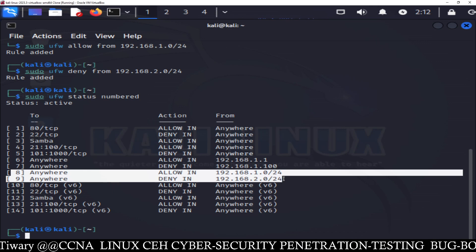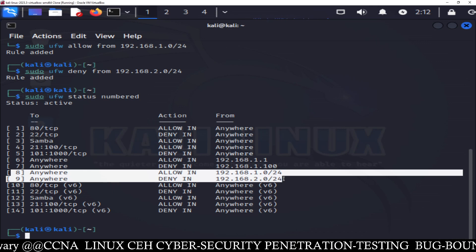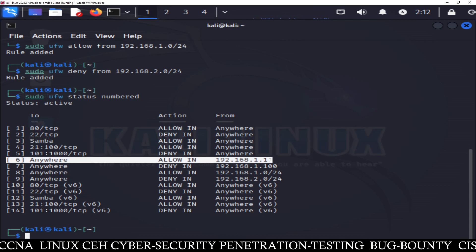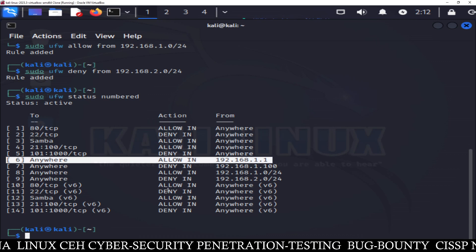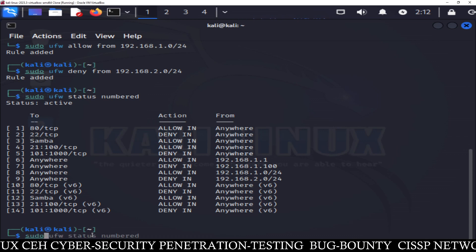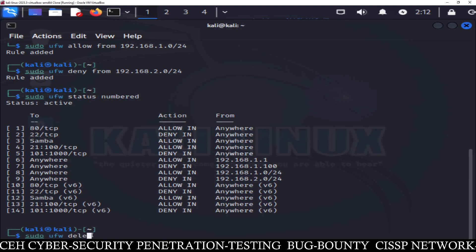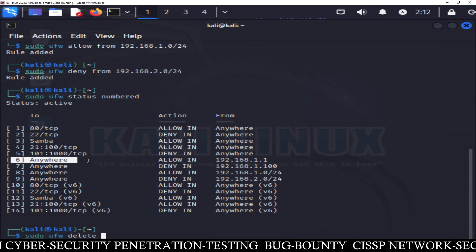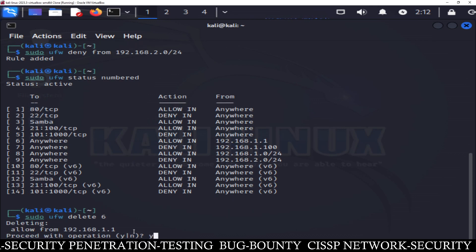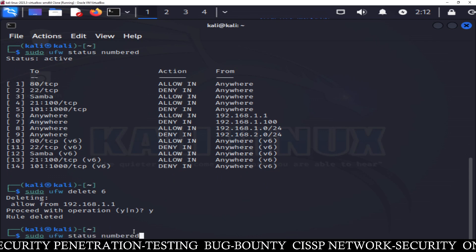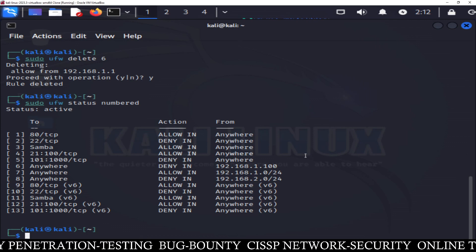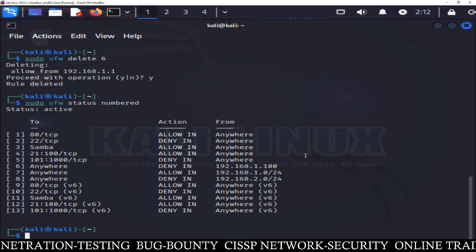Now if you want to delete certain rules, it's very easy. Suppose I want to delete line number 6 — the rule where I allowed IP address 192.168.1.1. Simply type sudo ufw delete 6. Type Y for yes and it's done. Now you can check: the rule for IP address 1.1 has been deleted. In this way you can delete any rule from your firewall if you have made some mistake and want to correct it.